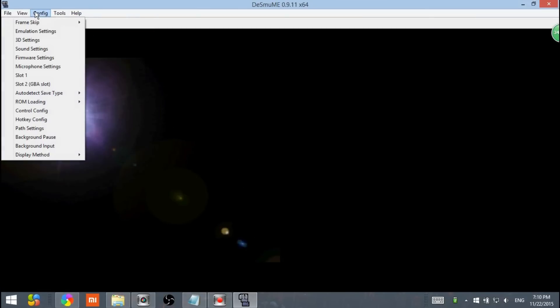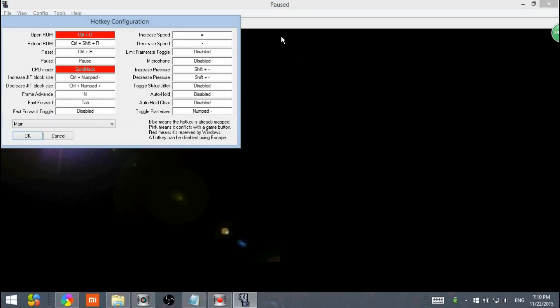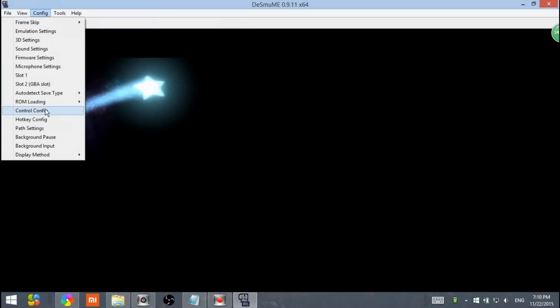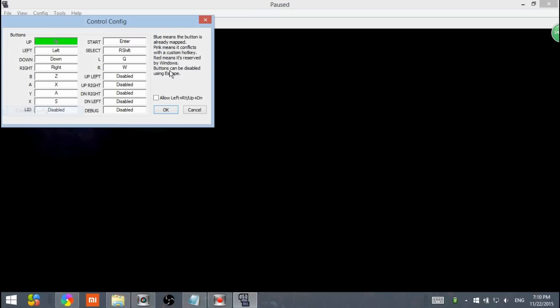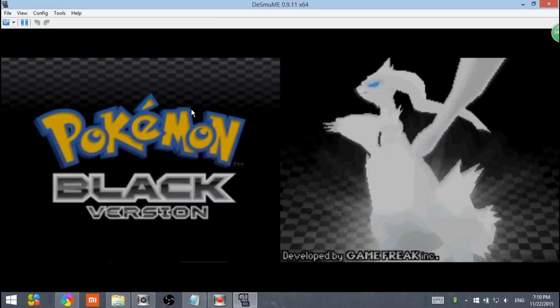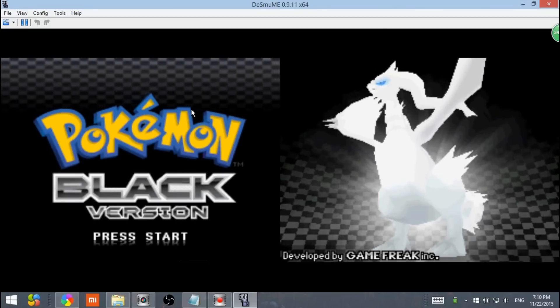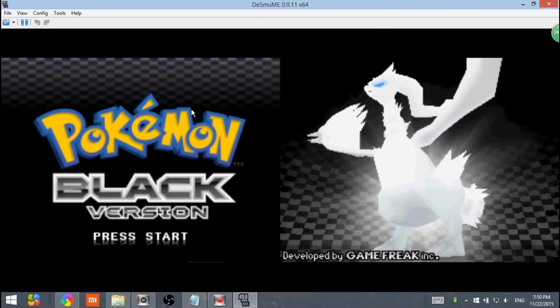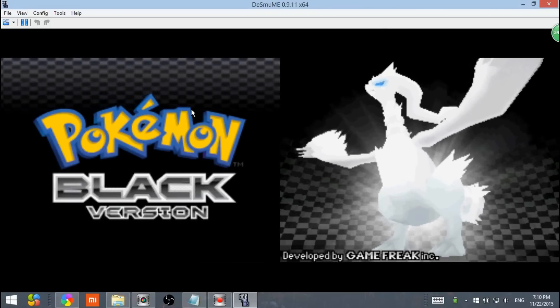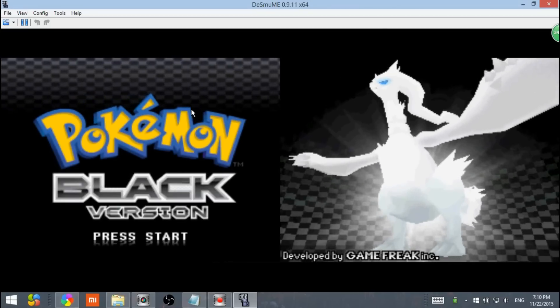You can also go to config. Control config. Hotkey config. And choose all your keys and do many special effects to it. Here are all your controls if you want to change it. And the control config. Z is A. Tab is fast forward. And X is B.